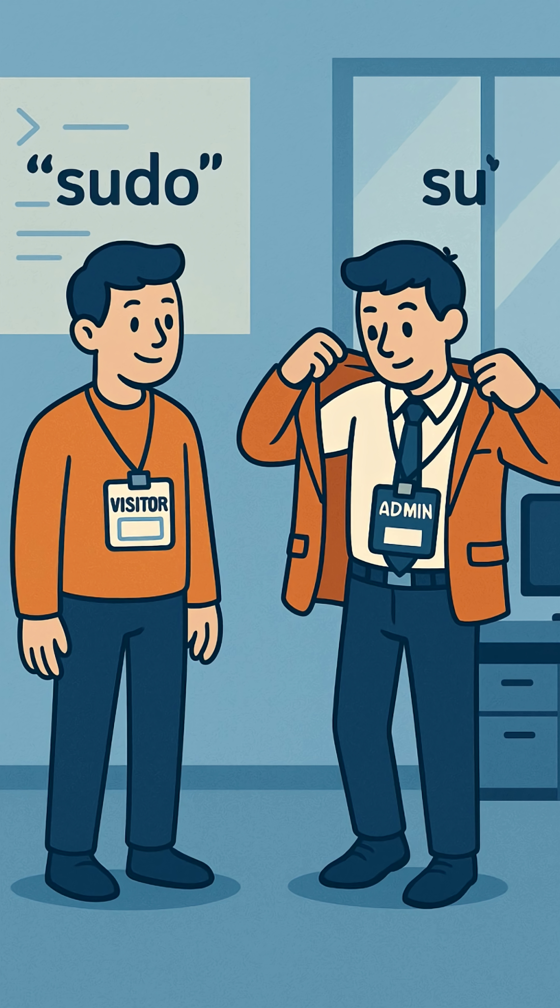Both Sudo and Su give you administrator access, but they do it in very different ways. Think of it like this.